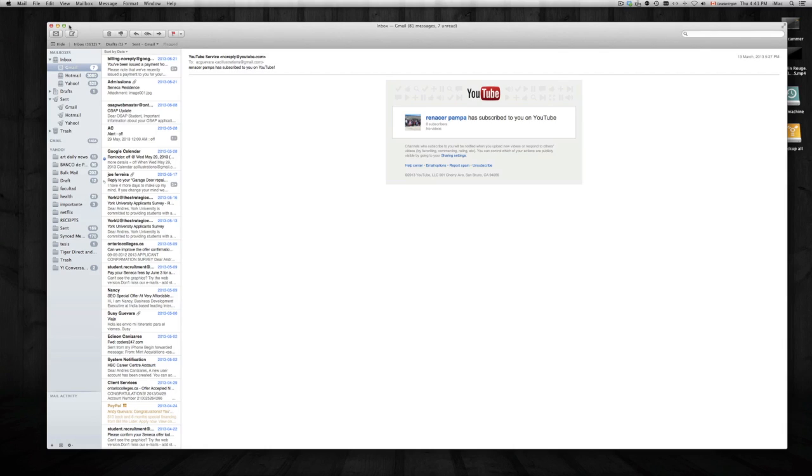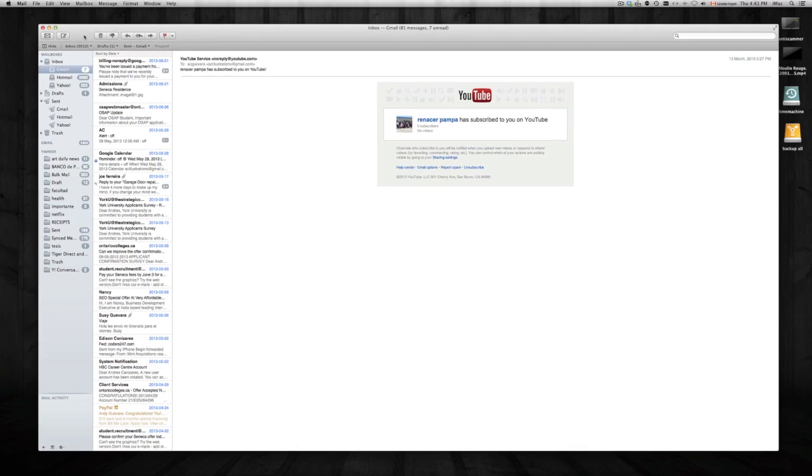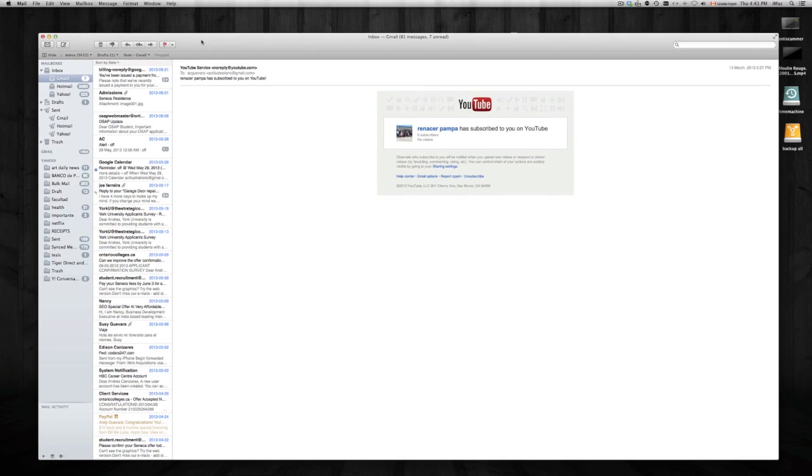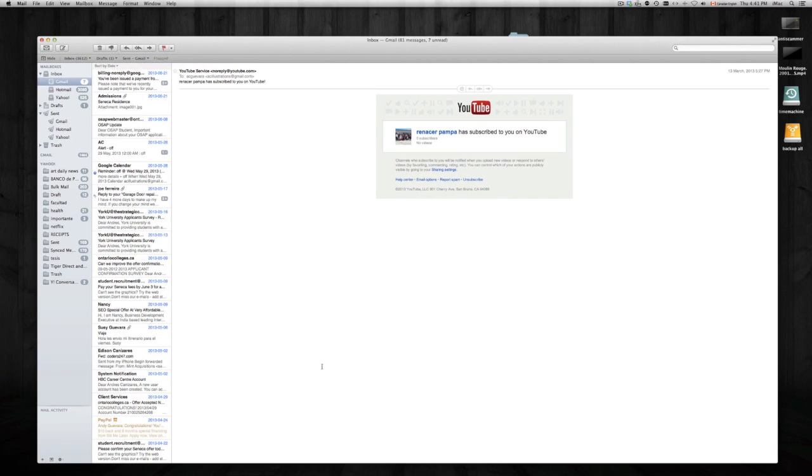For any reason that you want to change the name that appears to other people when you send an email, basically you have to open up your Mail app.